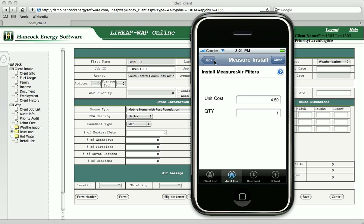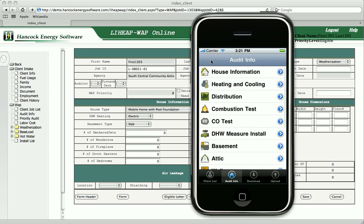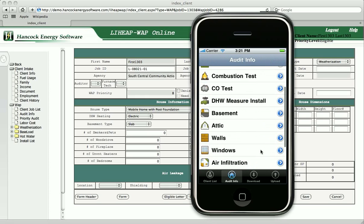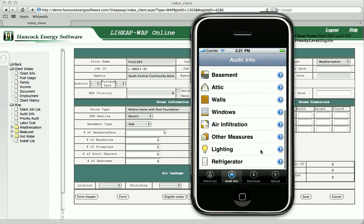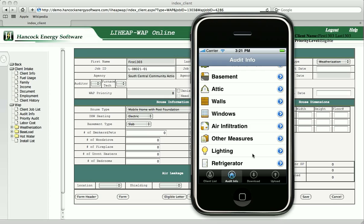Back at our main audit menu, we also support the gathering of electrical baseload information, such as lighting and refrigeration.